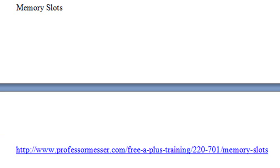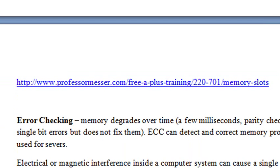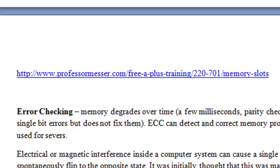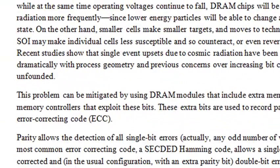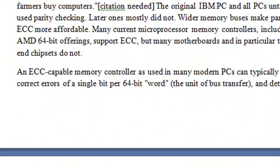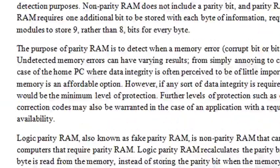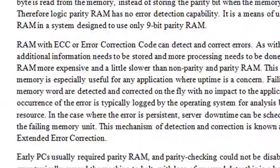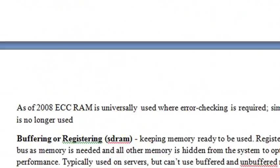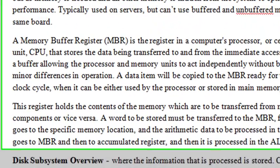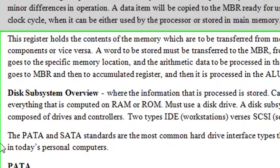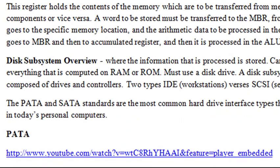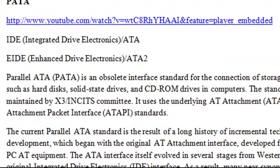And a write-up below that on error checking. Make sure you go through that and learn what ECC means. Got a nice little write-up here. You've got a lot of work here, a lot of reading, a lot of videos to watch. It's going to take you about 10 to 12 hours to get through all this material. Want to look at buffering and make sure that you understand what that means. Disk subsystem overview, where we talk about PATA, which was an older architecture. Make sure you watch the videos on that.